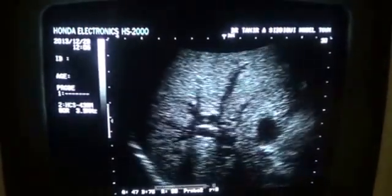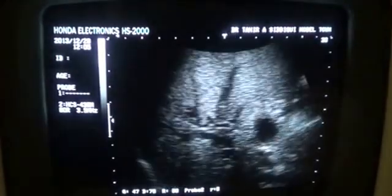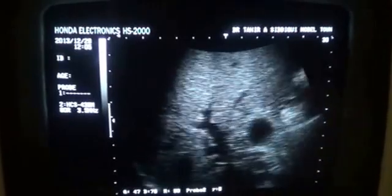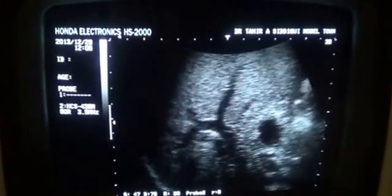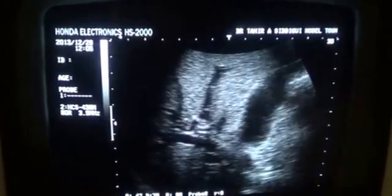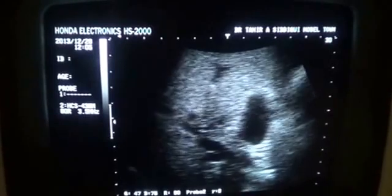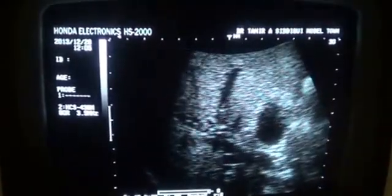And here are the dilated ducts. This is the magnified view. Otherwise the pancreas is normal, there is no other pathology seen. Thank you very much.